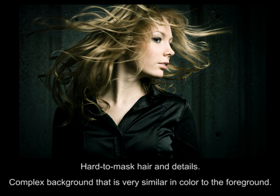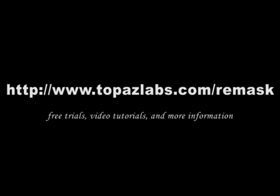Please feel free to try this technique on your own images, and let us know how it works for you. For more tutorials and information about Remask, or to download a free trial, please visit our website at www.topazlabs.com/remask. Thanks.